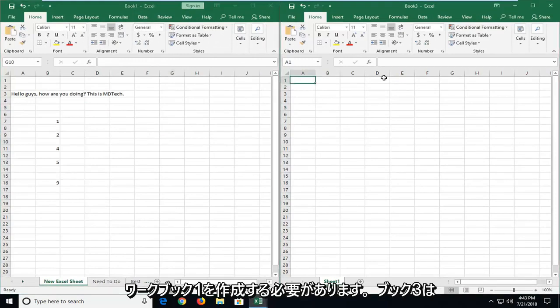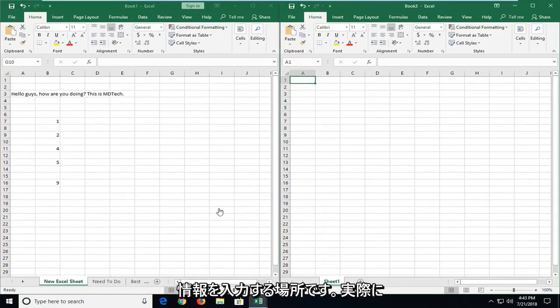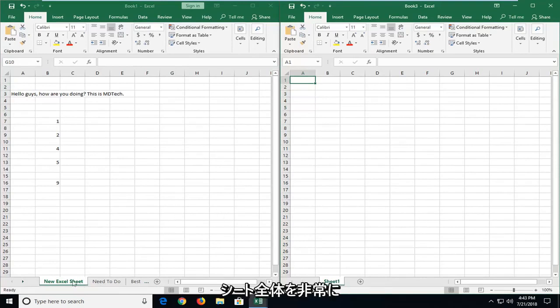Workbook one and book three is where we're going to be putting in our pasted information. So if you actually want to just move the entire sheet over, very simple to do that.